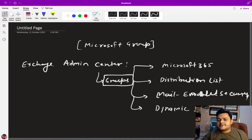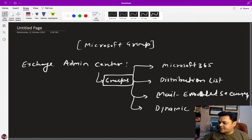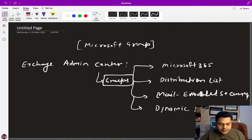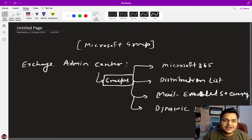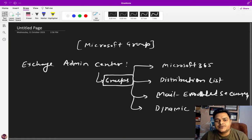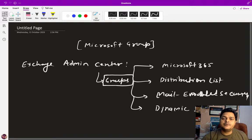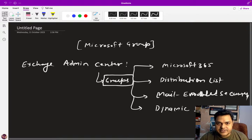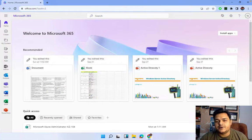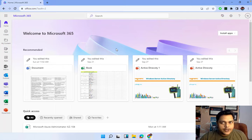As a Microsoft 365 engineer, it's our responsibility to know the usage of each group, because we are responsible for managing the mailing services of our clients and organizations. It's mandatory that we understand these group concepts. So I'm going to move to the Microsoft 365 portal, open Exchange Admin Center, and show you practically how we can create these types of groups and also discuss their usage.